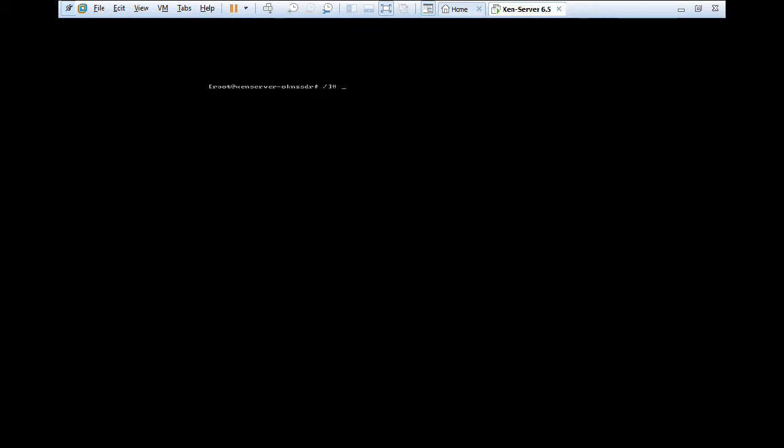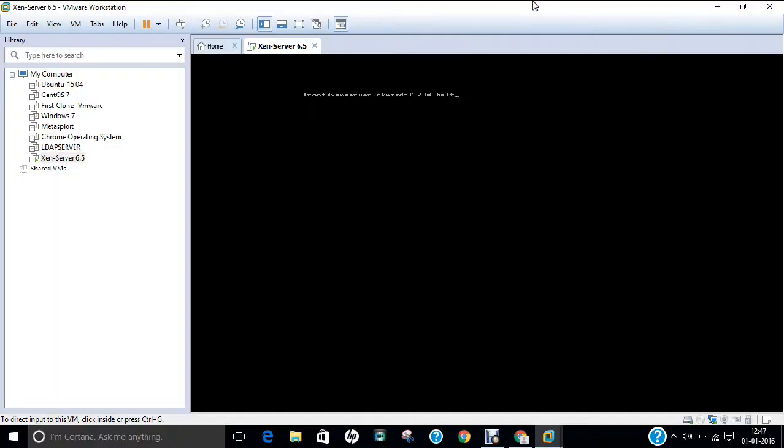So if you want to shut down, you can give the command that is called halt. So in this video, we have learned how to install XenServer 6.5 using Virtual Workstation 12. So do give it a shot. Do install it. See you in the next video.